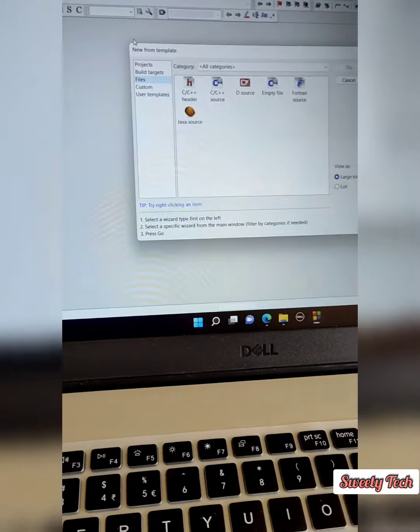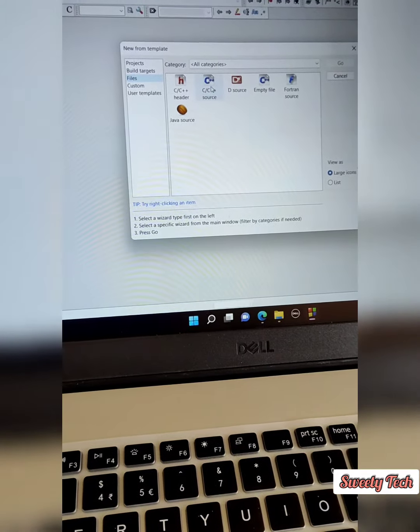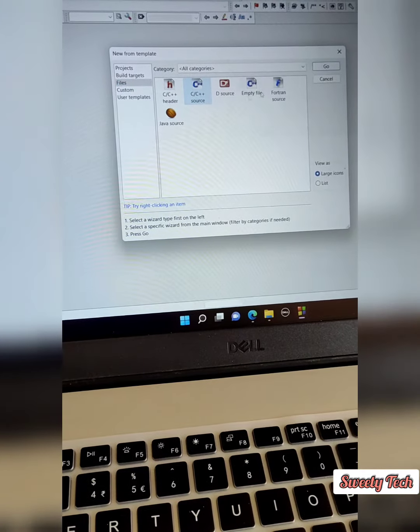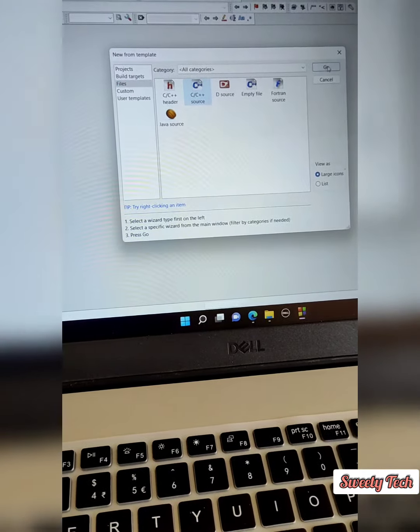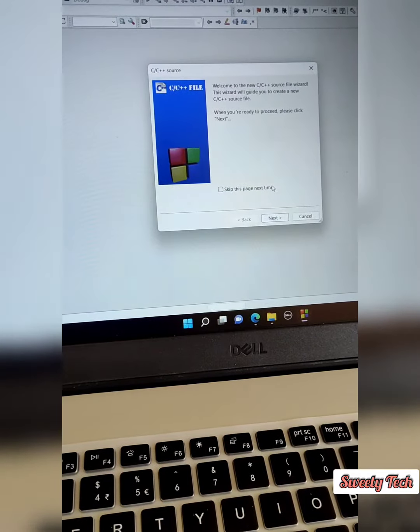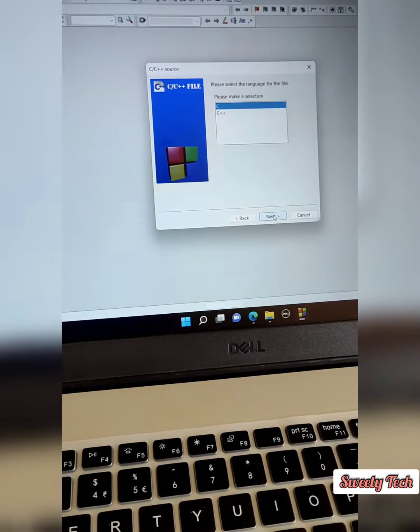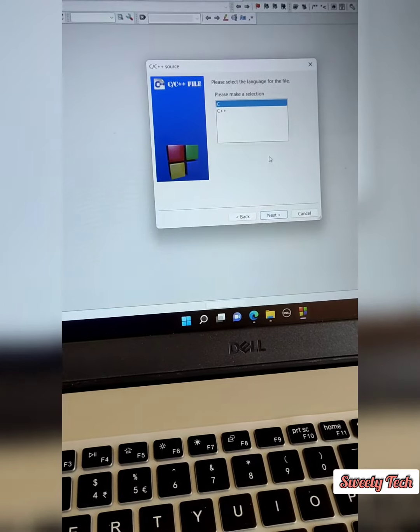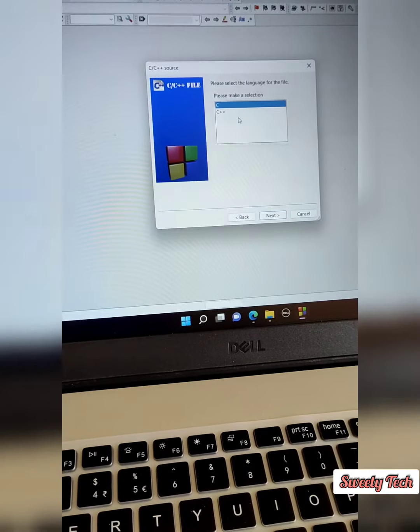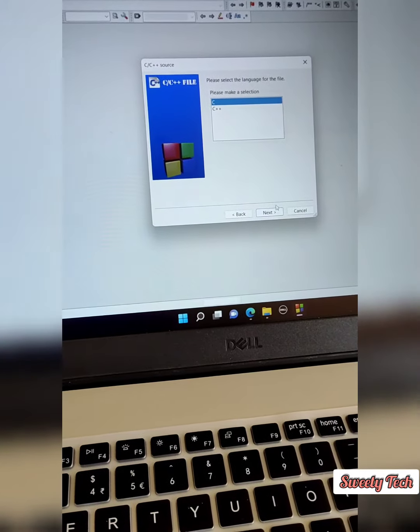It will ask you to choose the file type. I'm going to create a C file, so I'm going to click C and then go. Next, you have to click the Next button. After that, you have to choose which program you are going to use.